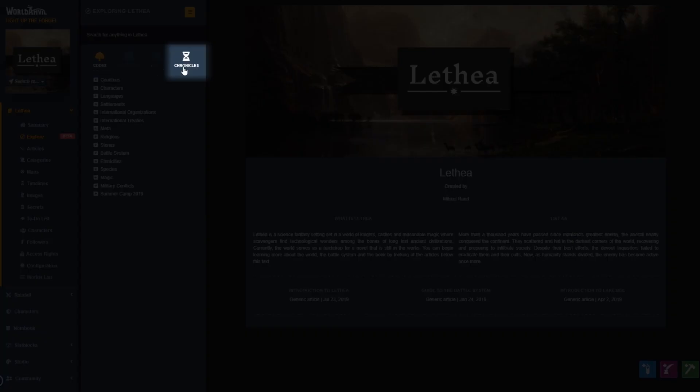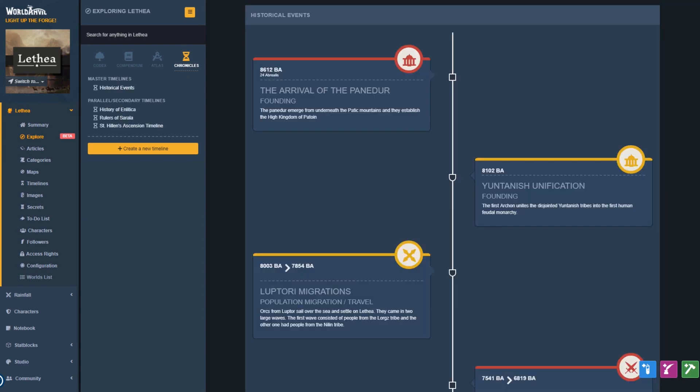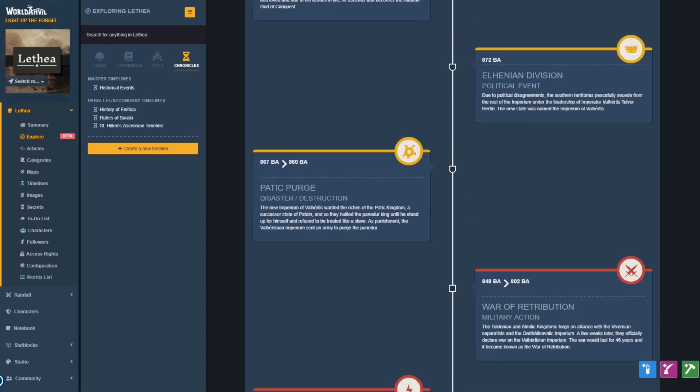Finally, the Chronicles section shows you all your timelines and lets you scroll through them all.